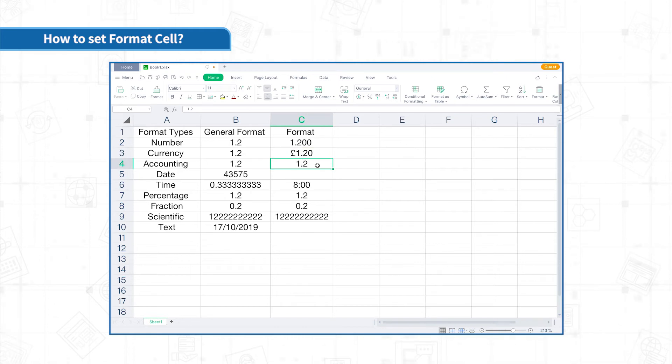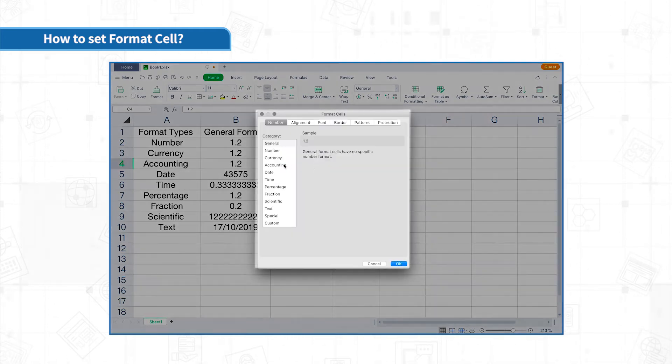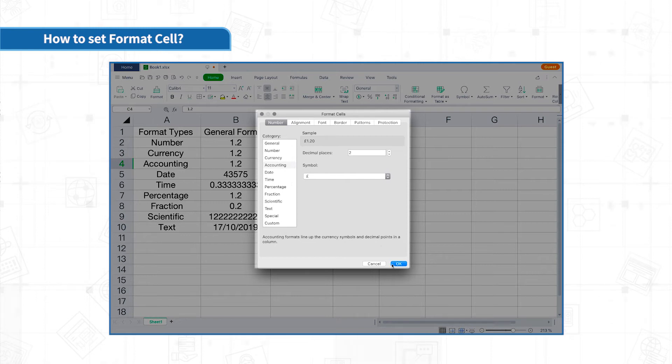Accounting formats line up the currency symbols and decimal points in the column.